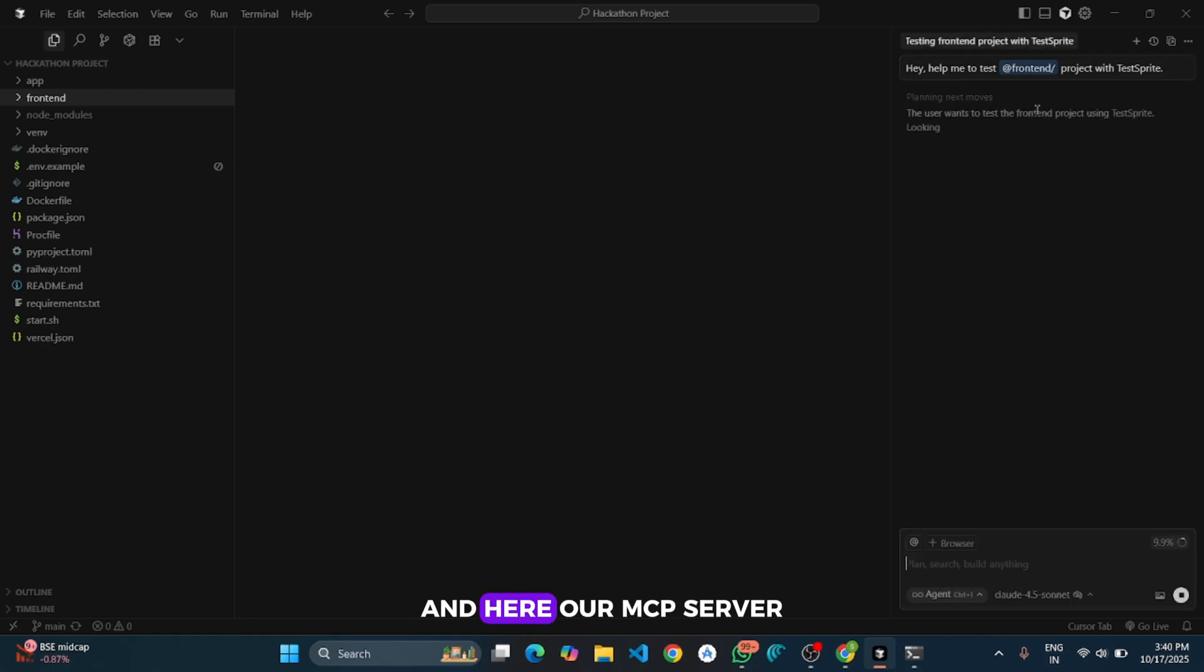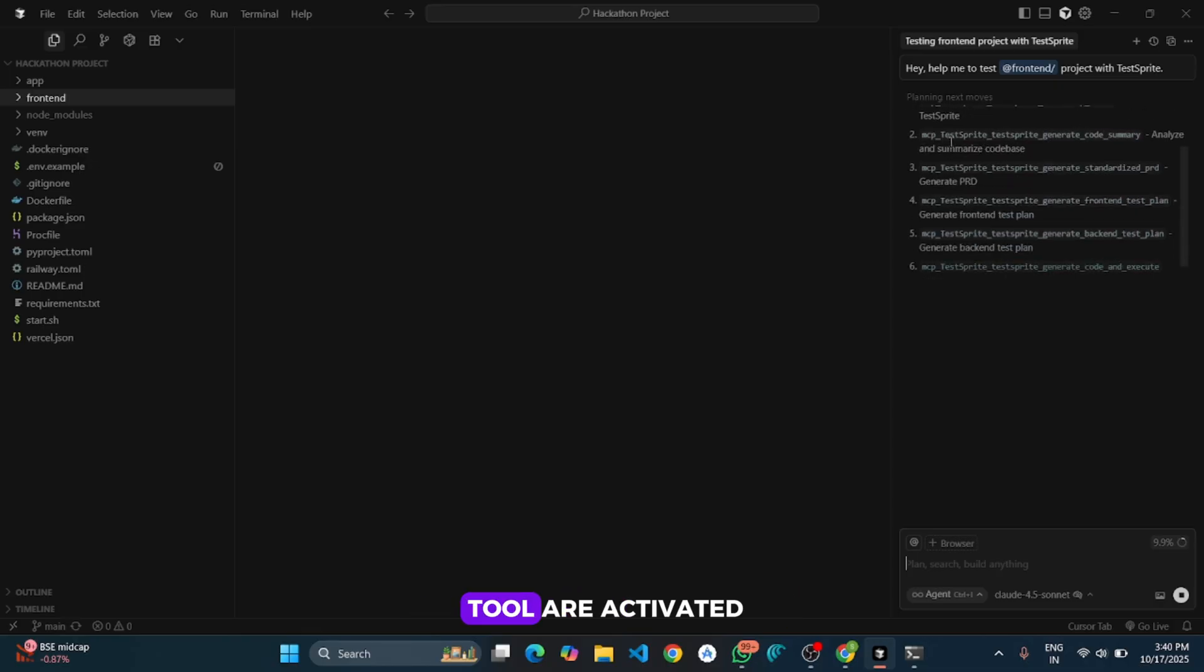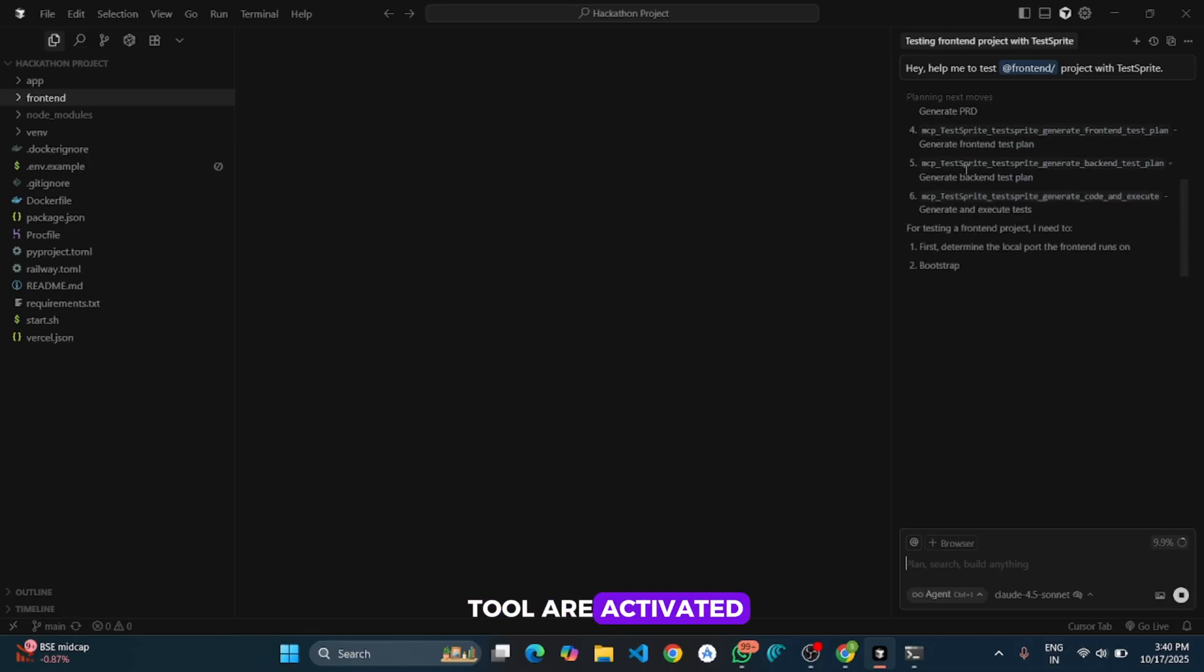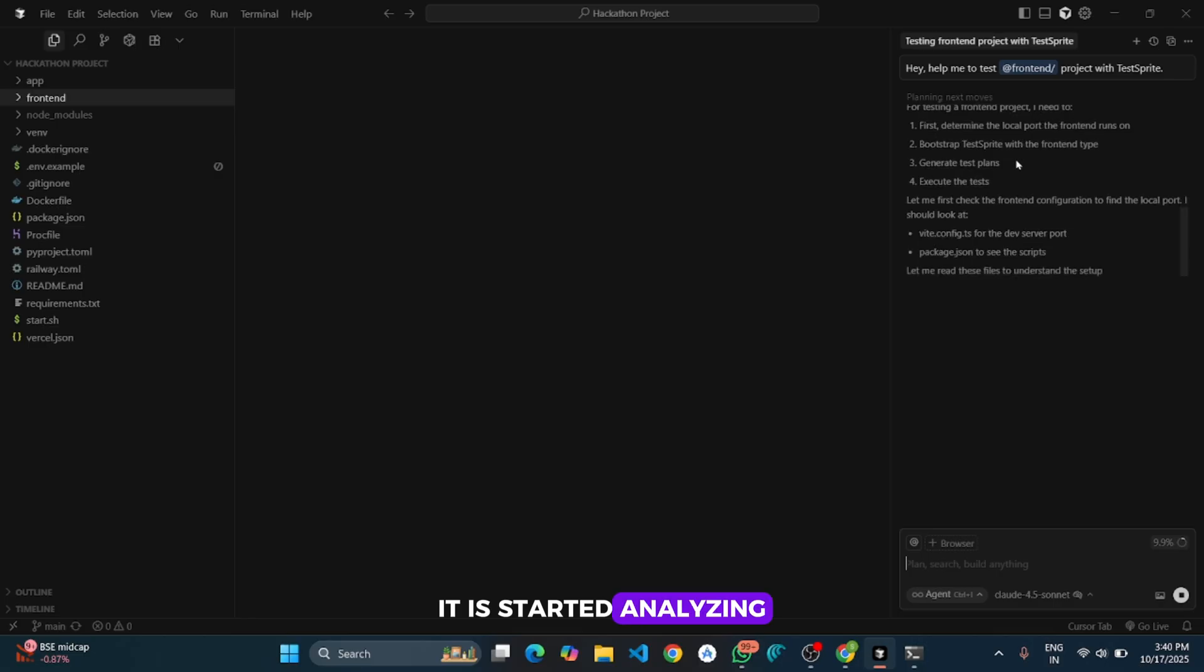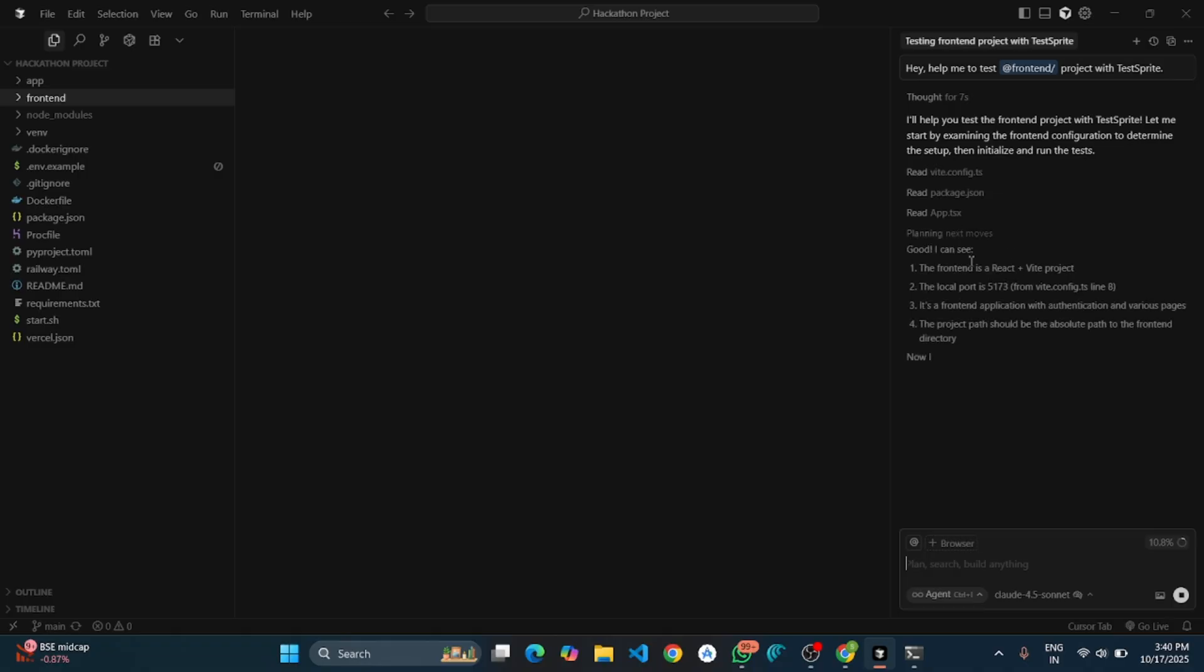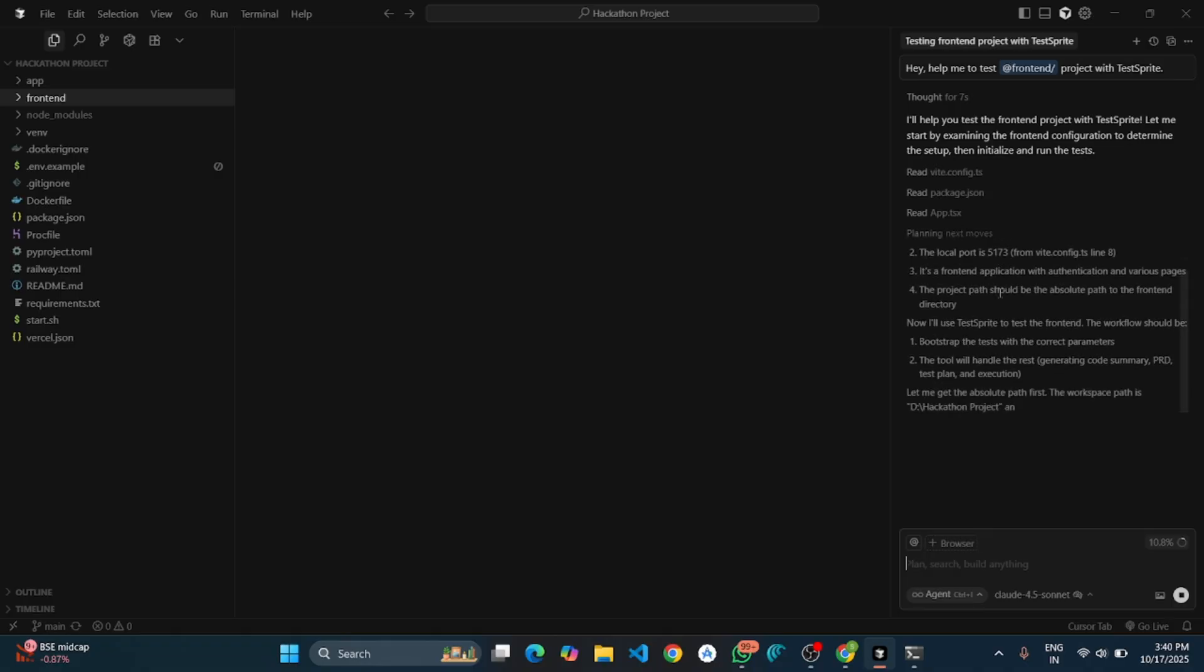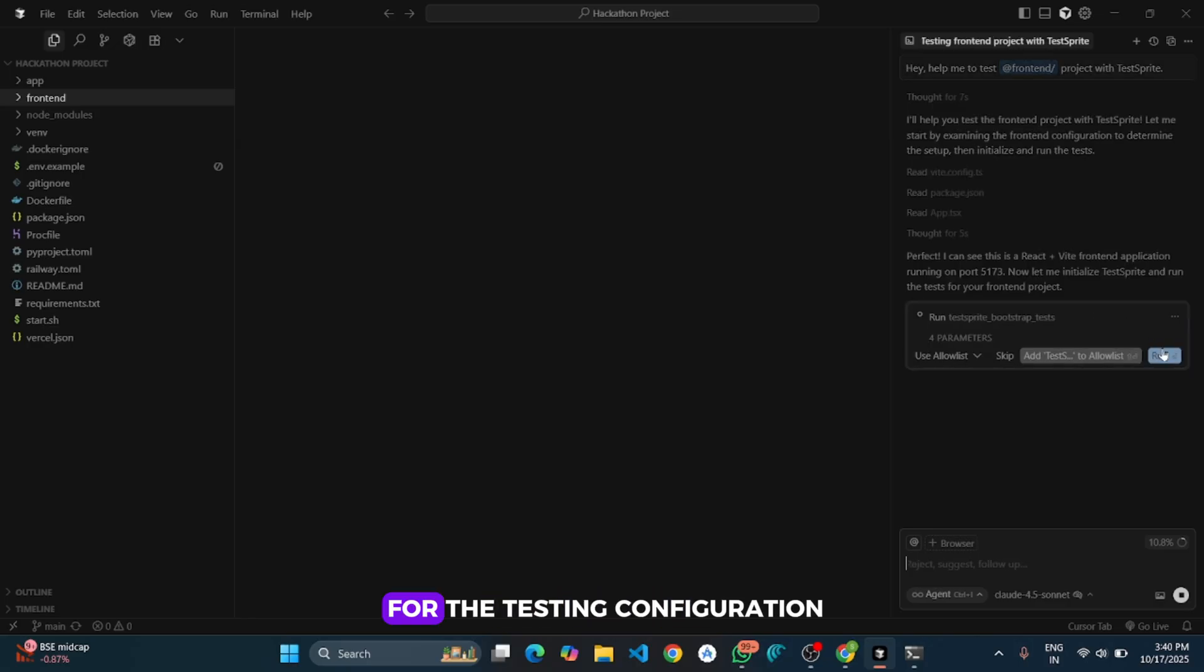Now click on enter. And here our MCP server and its all corresponding tools are activated. It started analyzing our project code base.